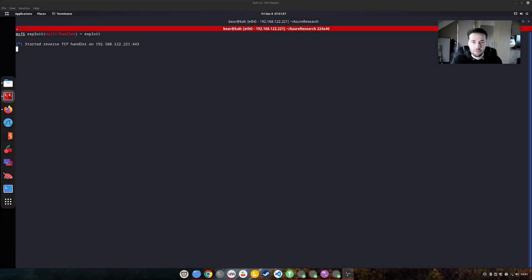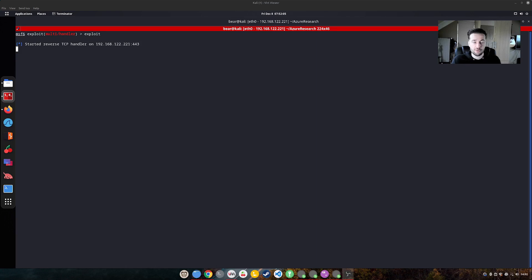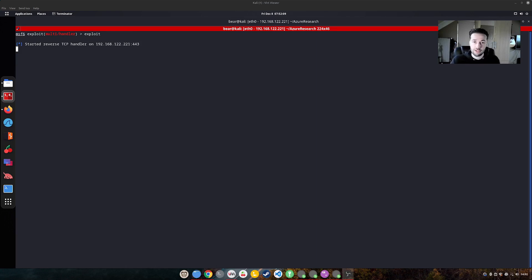Hi everyone, today I will showcase a privilege escalation in Azure where we get footed into an account that has application administrative access where this user is able to manage applications that are configured in the tenant.